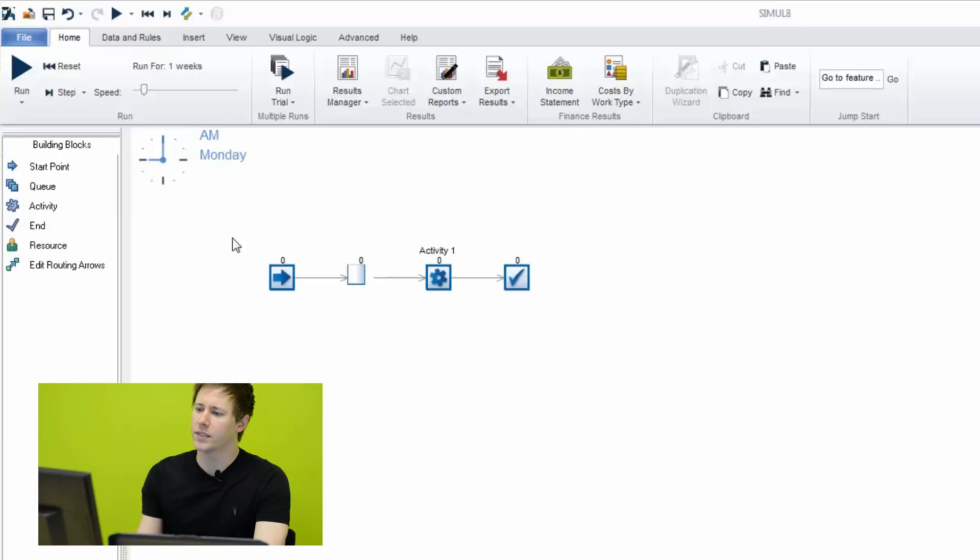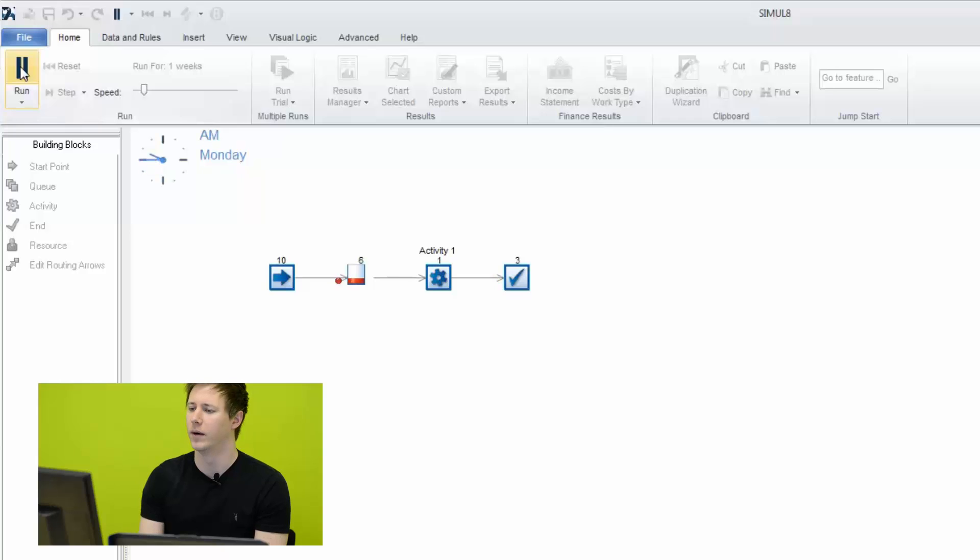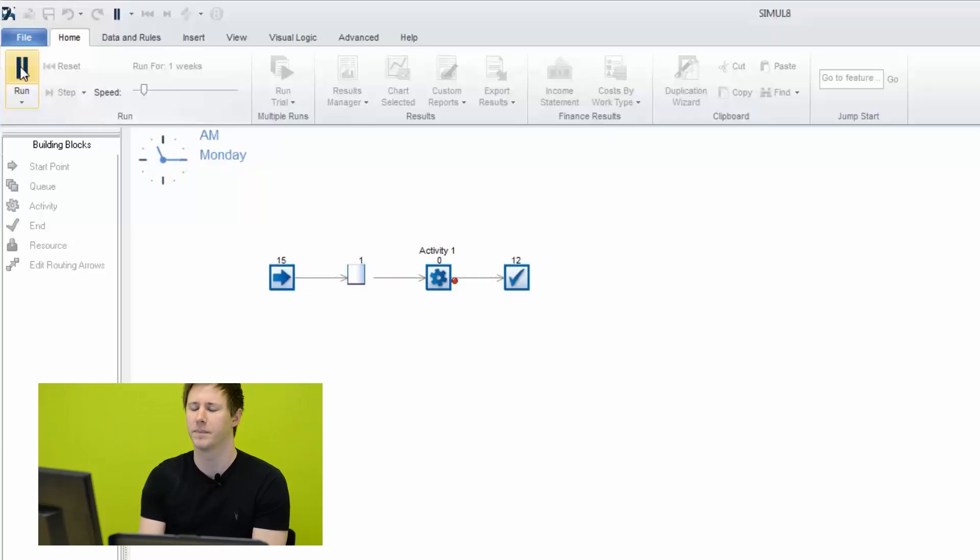And if I run the simulation, then the activity will process work items at the rate at which it's told, which in this case is a default of 10 minutes.